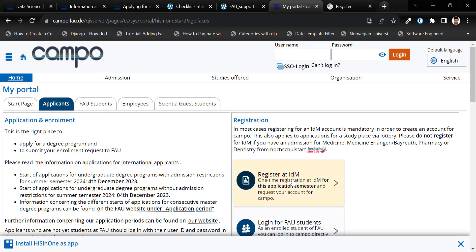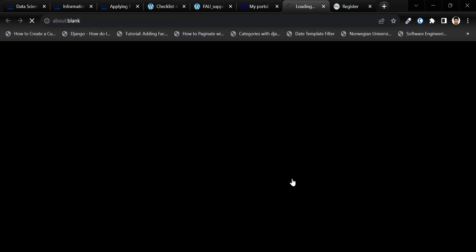Now, click Register at IDM. Register at IDM by filling in the required fields marked with an asterisk sign.